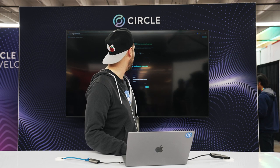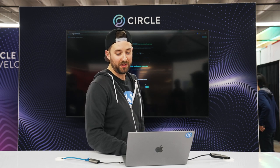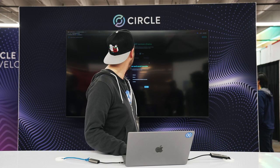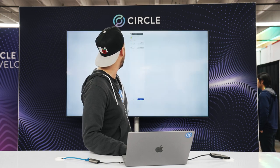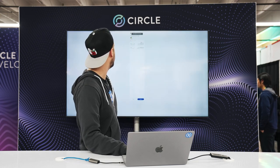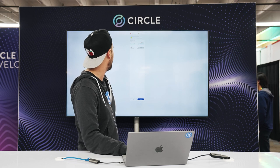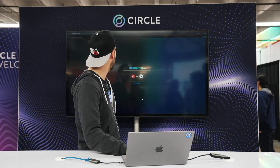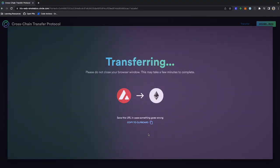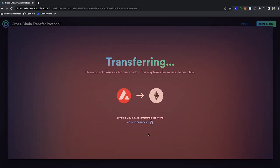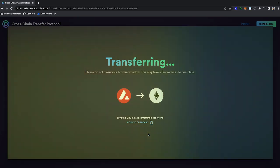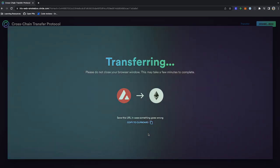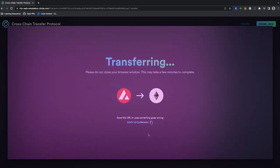Next we hit send, which will make the deposit-for-burn call we mentioned earlier. That should also pop up a MetaMask notification — you can see we're calling deposit for burn here. I'm going to confirm that. Now we wait for the burn to take place on Avalanche and to fetch the attestation using Circle's API. This is just a screen showing that that's going on in the background, so we're going to wait for the burn and mint to happen.